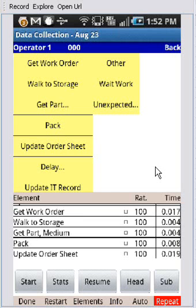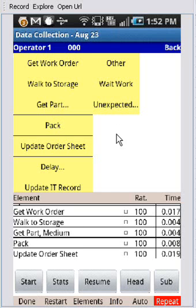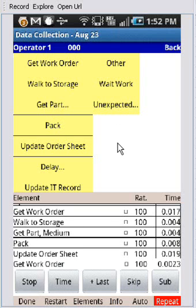In this video we're going to look at the repeat function. If we start the study here by clicking on the start button down at the bottom left,